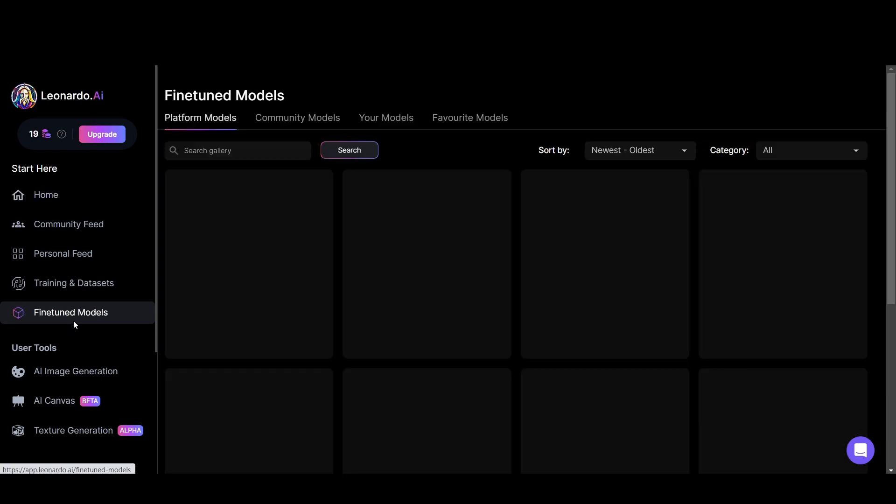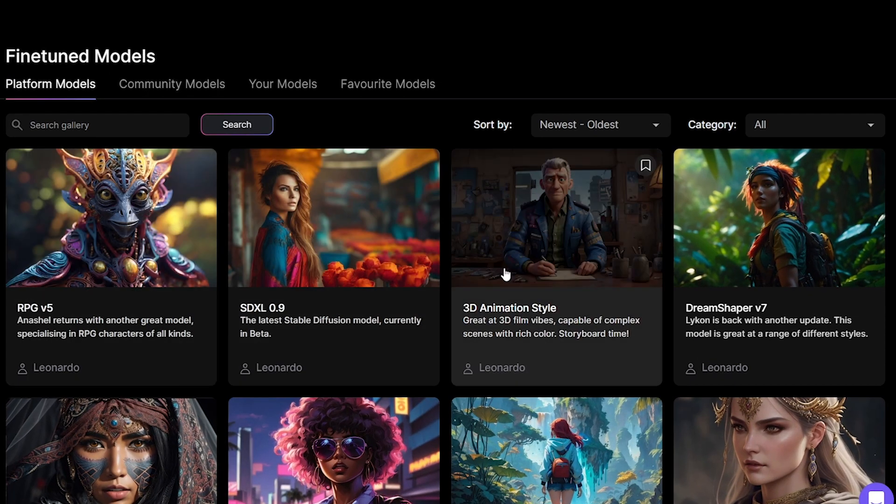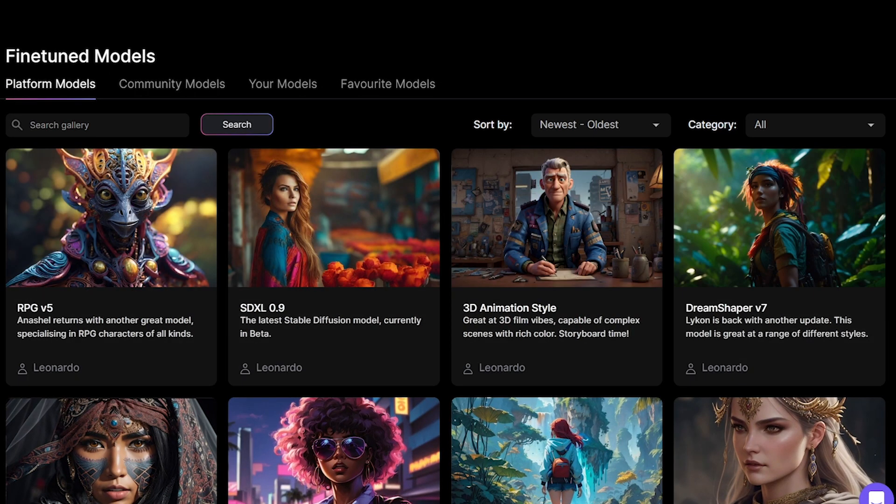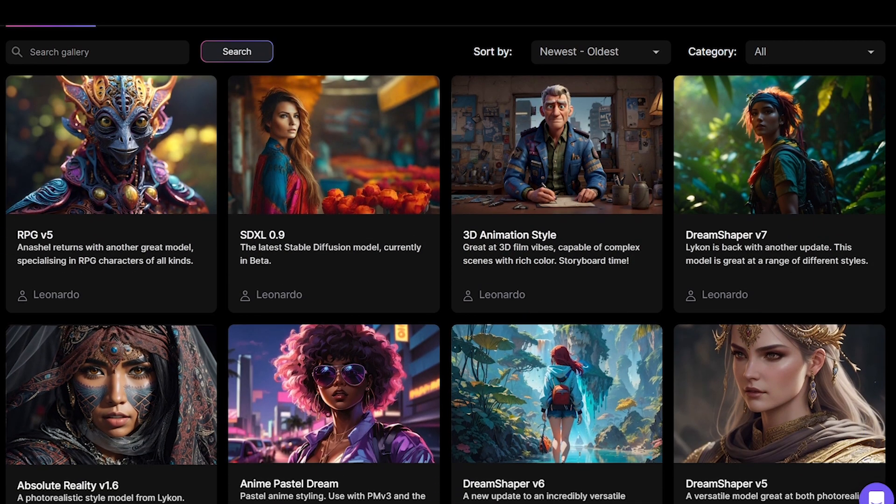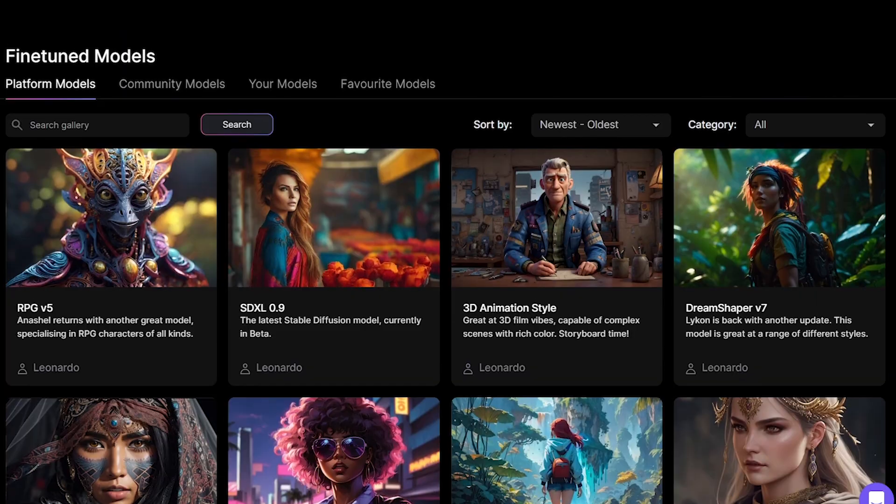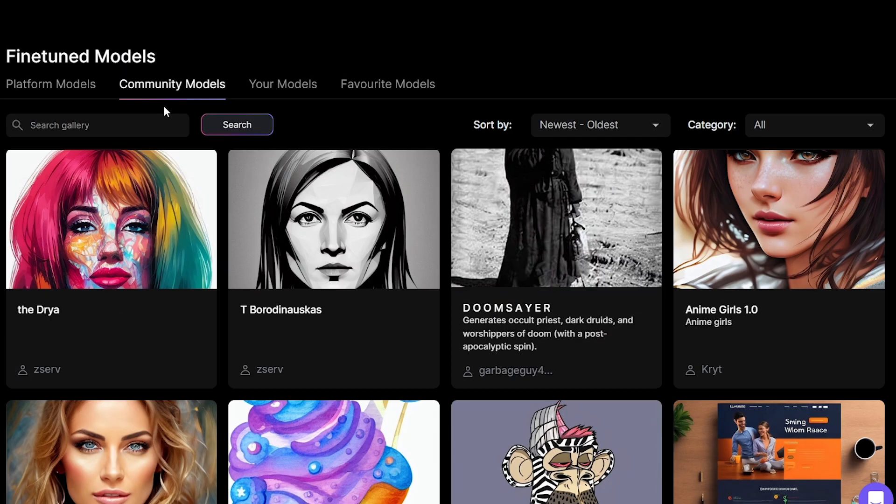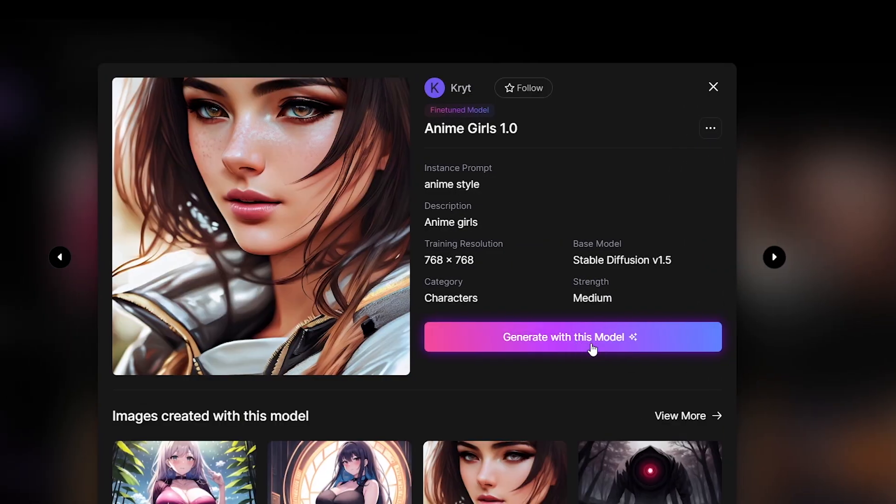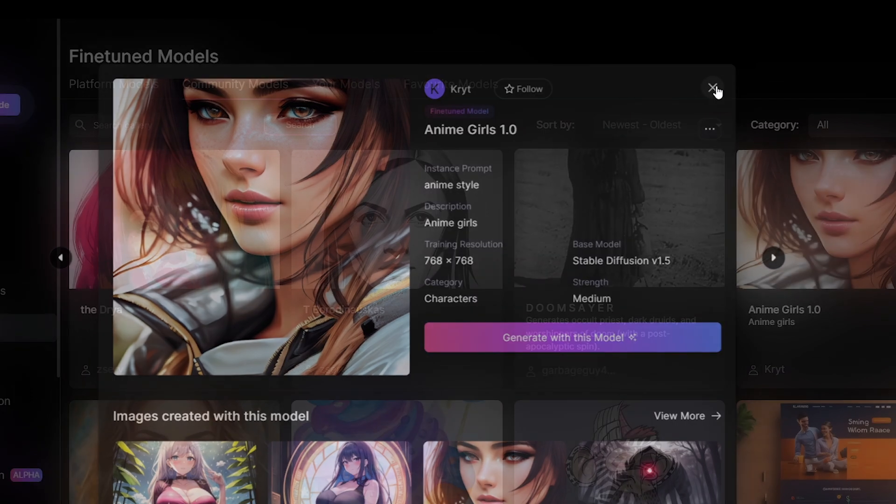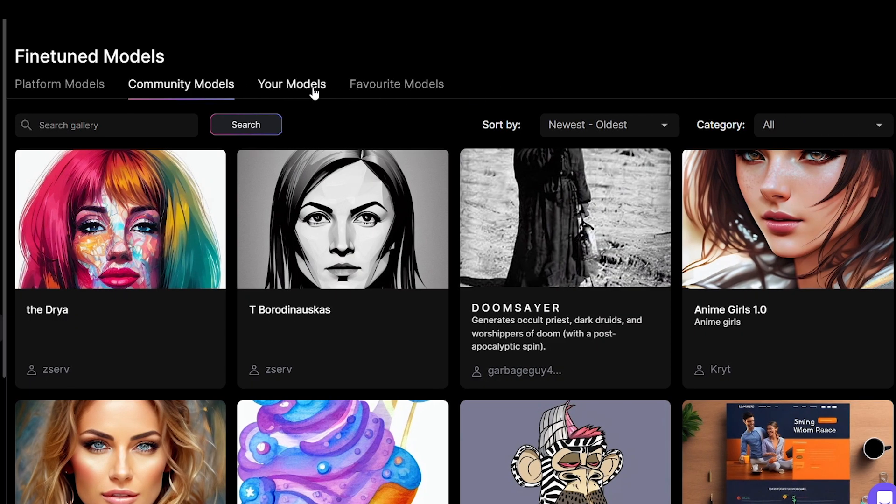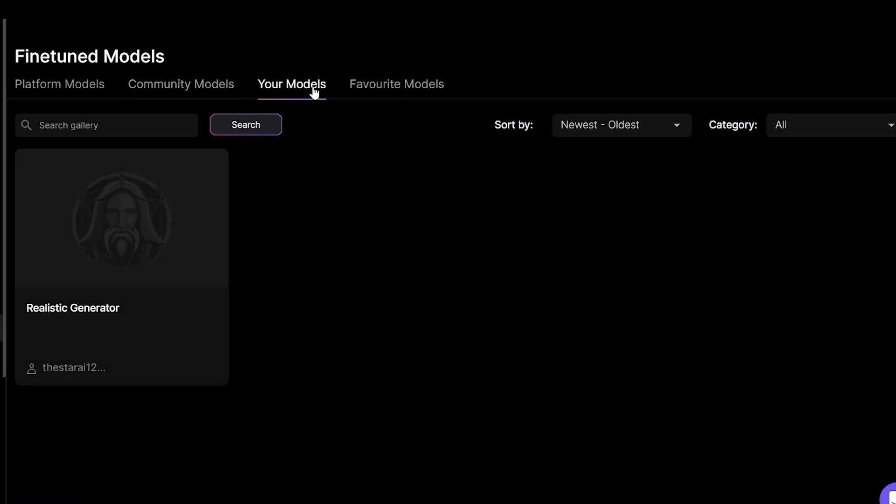Here, platform models apply to models trained by Leonardo team. These are models trained by other users. You can generate with those. And here apply the models you trained. Now you can generate images with your model.